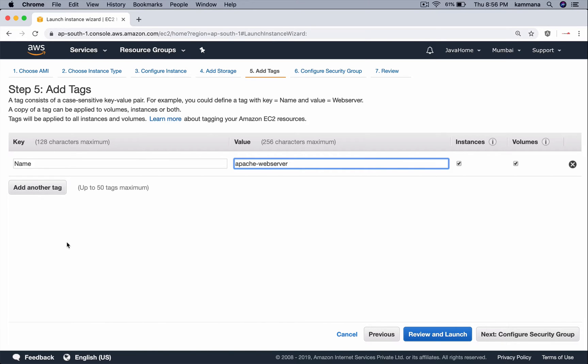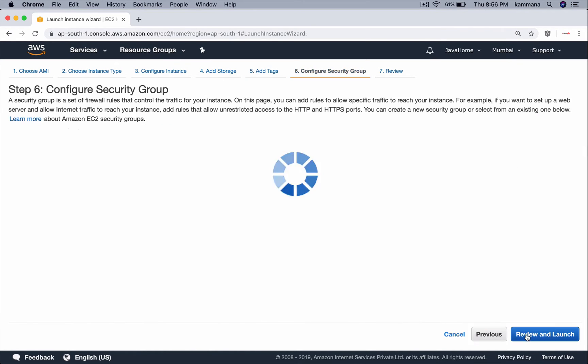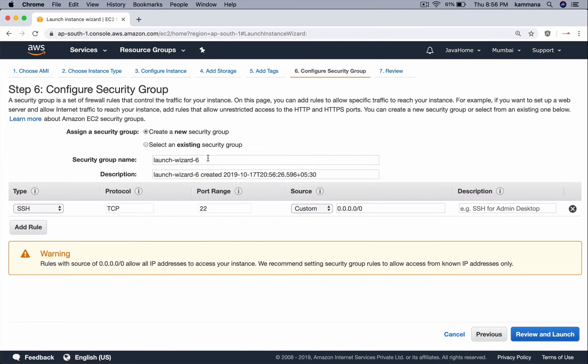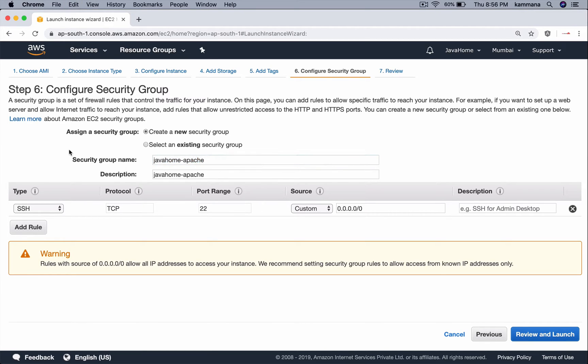Let's name this Apache web server. Security groups, let me create a new one. In Amazon, security group is a firewall which protects our EC2 instances. For this demonstration, I want to open SSH from my IP.